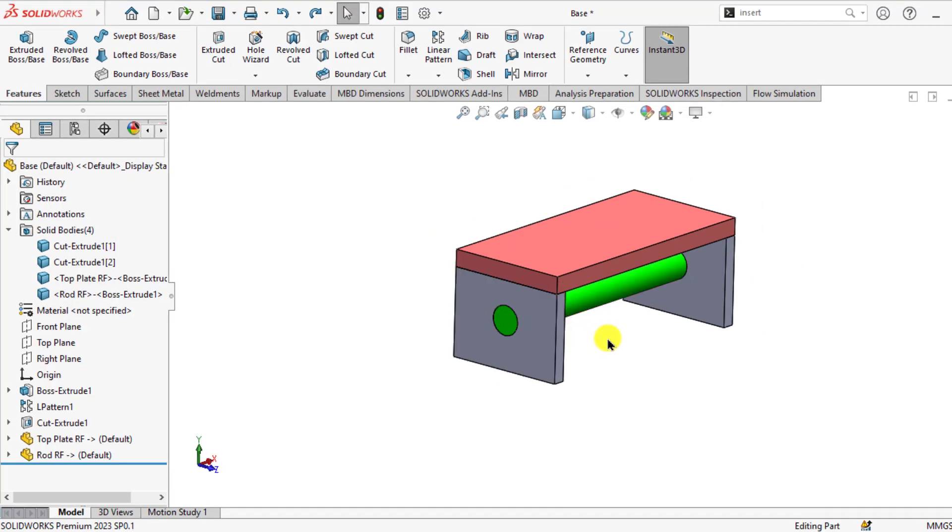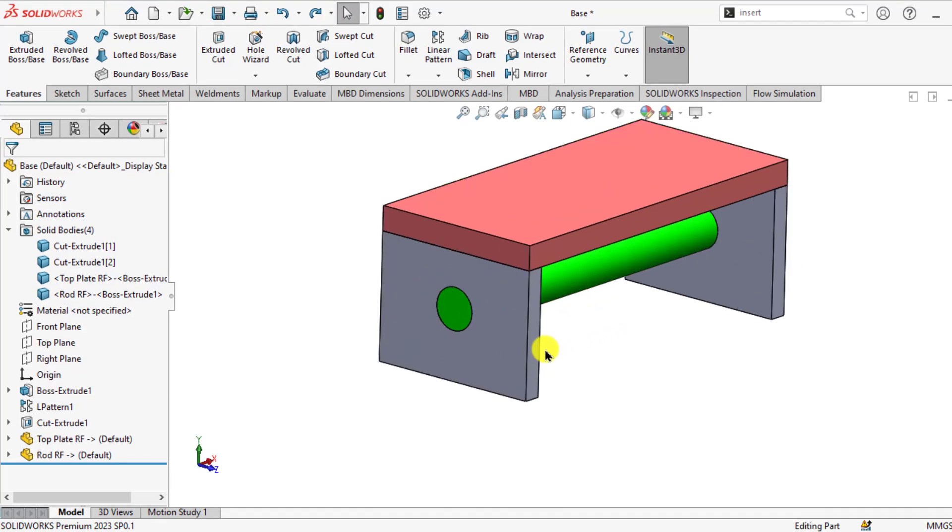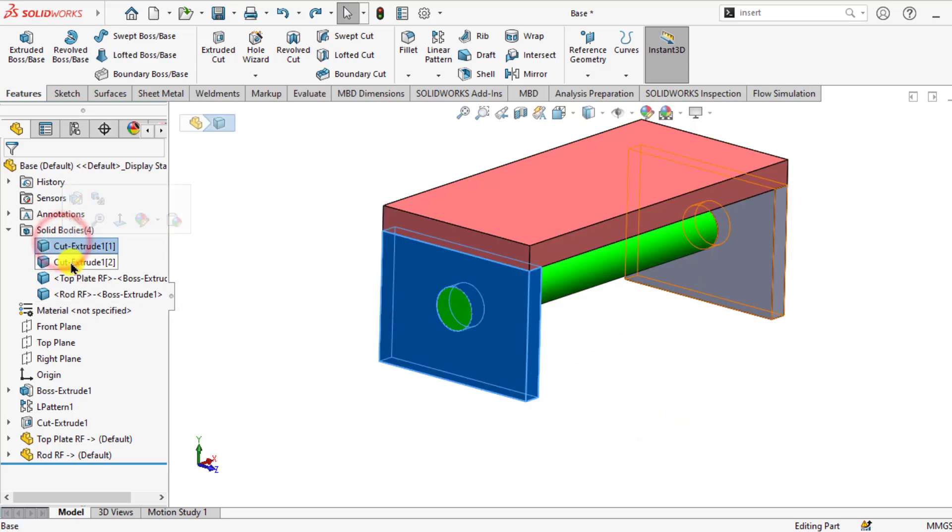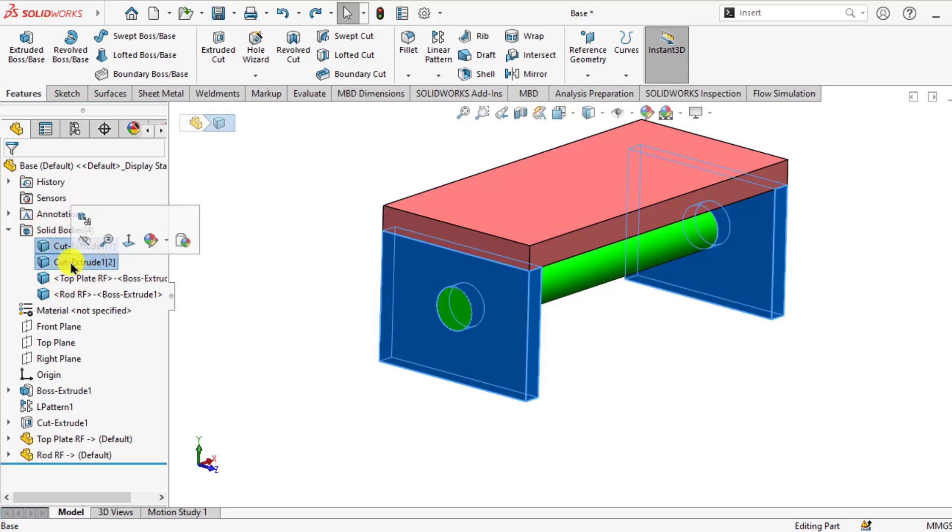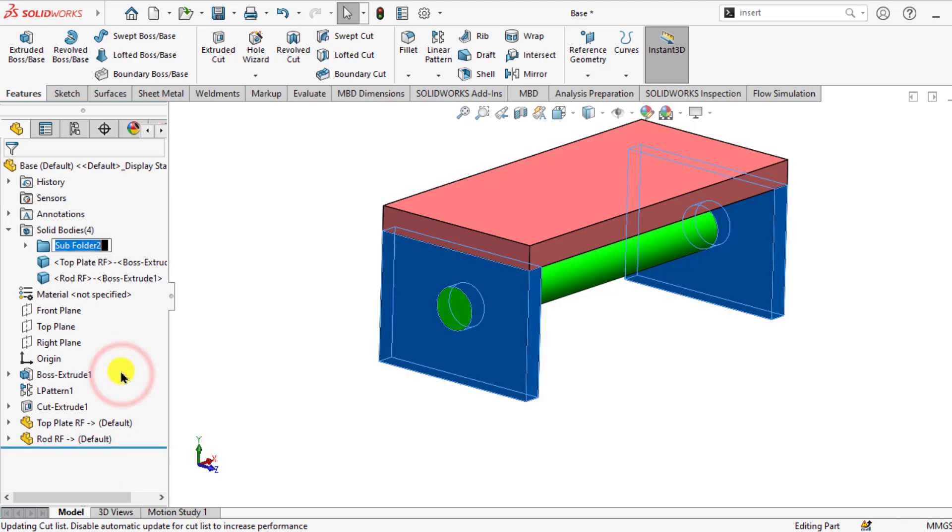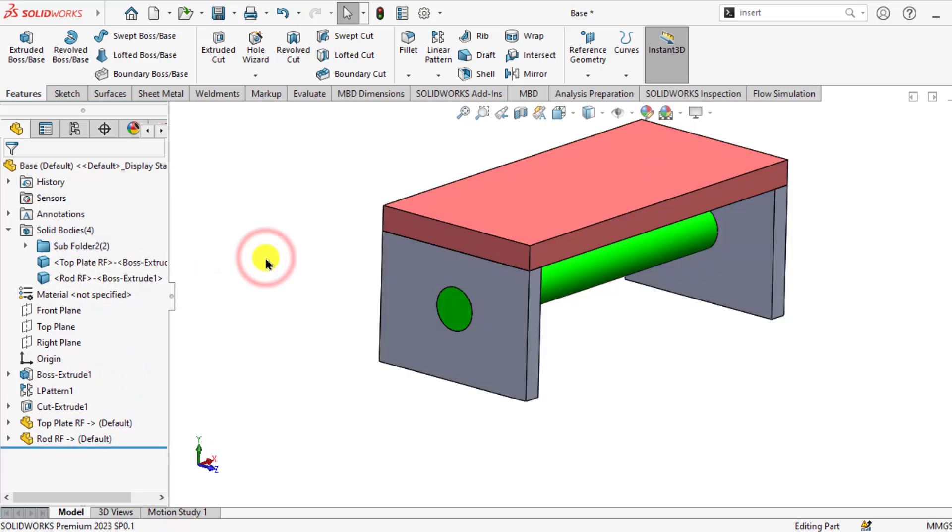For example, we want to apply the hide operation on these two bodies. So just select these two bodies by holding the Ctrl key, right click and select add to new folder. So both bodies have been added into the new folder.